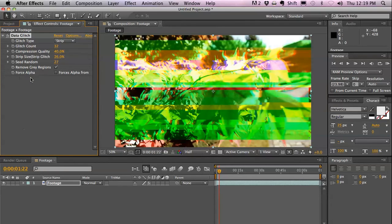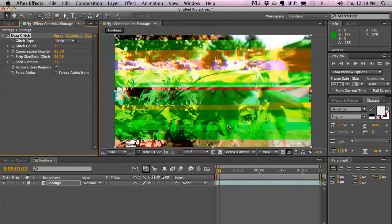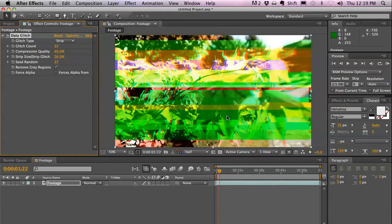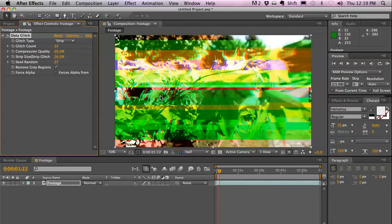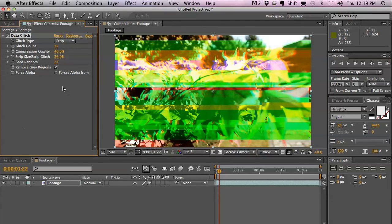The last one is Force Alpha. If you have an alpha channel in the source image, it forces the alpha of that image onto the final image. Actually, it's quite helpful if you have a text image, a text kind of thing where you have an alpha channel too.